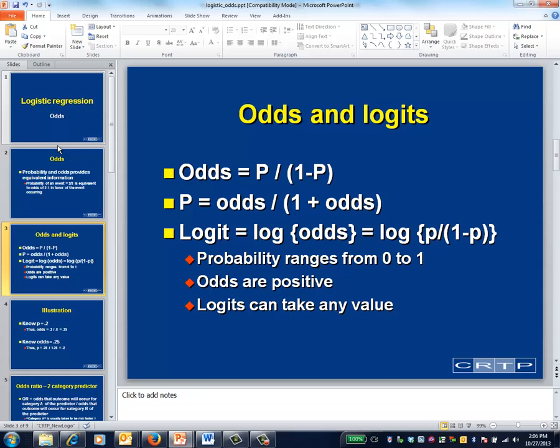The logit is the logarithm to the base e of the odds. If you know the value of the odds, you know the value of the logit, and vice versa. The logit can take any value from negative infinity to positive infinity.